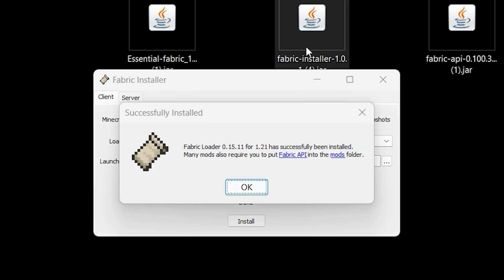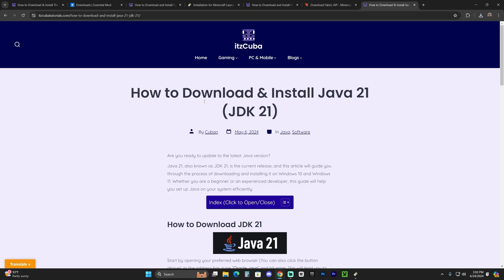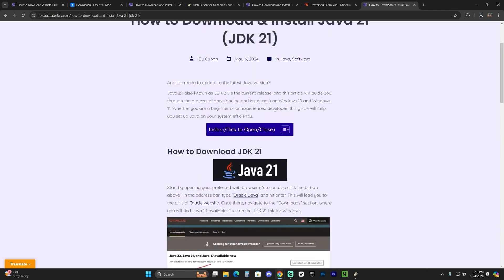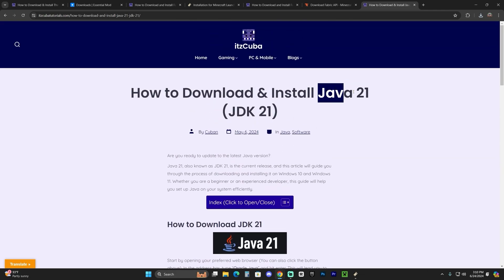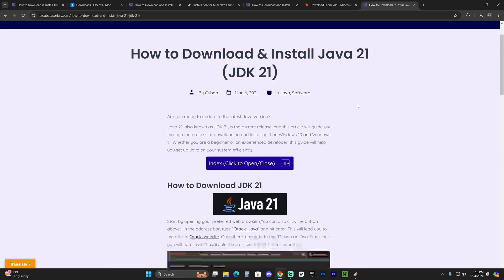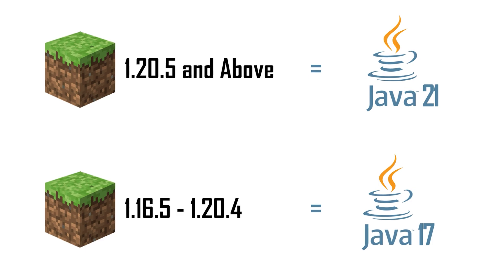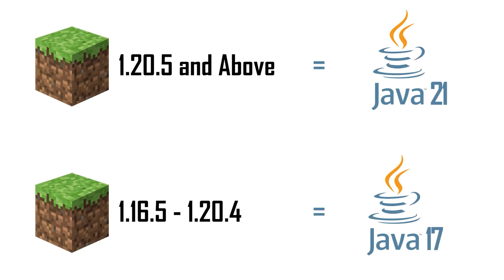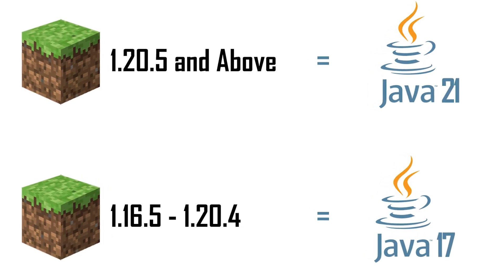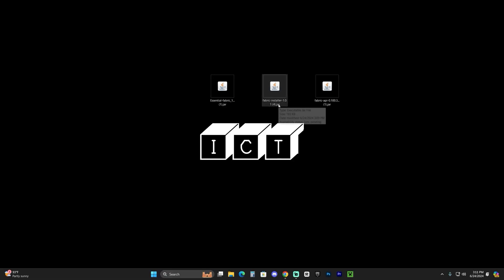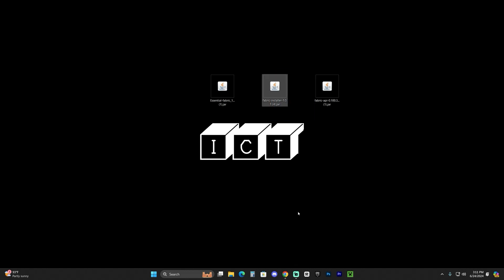If you're having issues opening the Fabric installer — maybe it doesn't open, or it opens as a web browser or text document — that's probably because you have an outdated version of Java. You need Java 21, and this is a requirement. I'll leave a guide in the description. After Minecraft updated to 1.20.5, you now need Java 21 to install any mods or use any JAR files with Minecraft. These are JAR files, as you can see. So if you weren't able to open the Fabric installer, go ahead and install Java 21 — I'll leave that guide in the description.